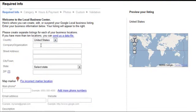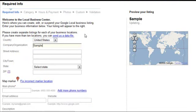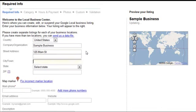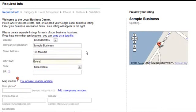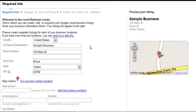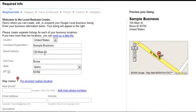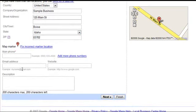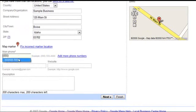We're going to use a sample business here — totally fictitious. Sample business, 125 Main Street, Boise, Idaho 83702. Of course this is made up, like I said. I already entered the phone number in.